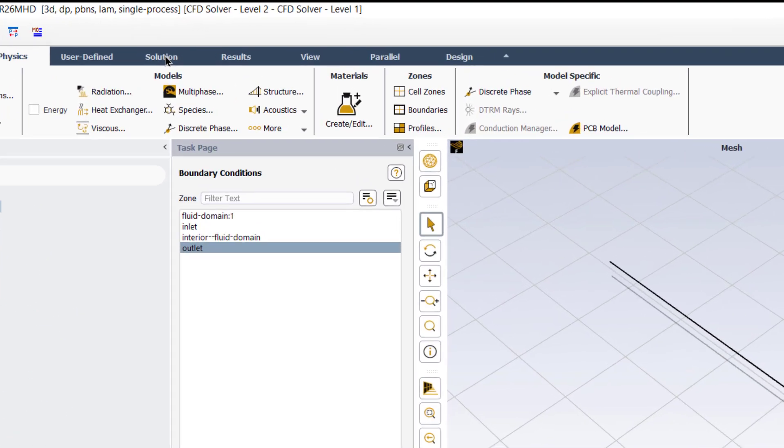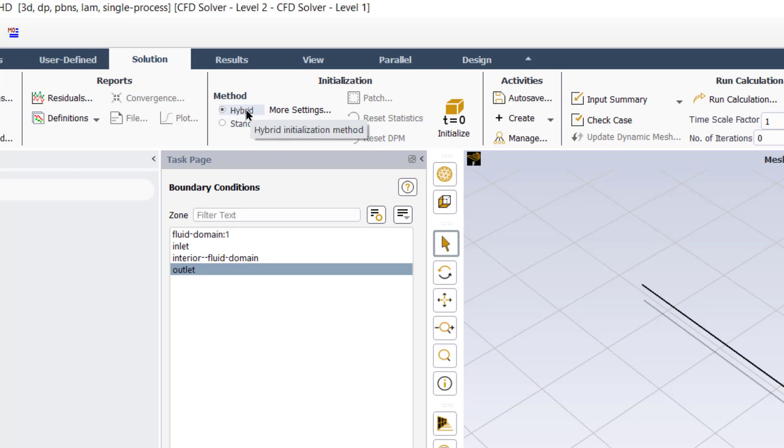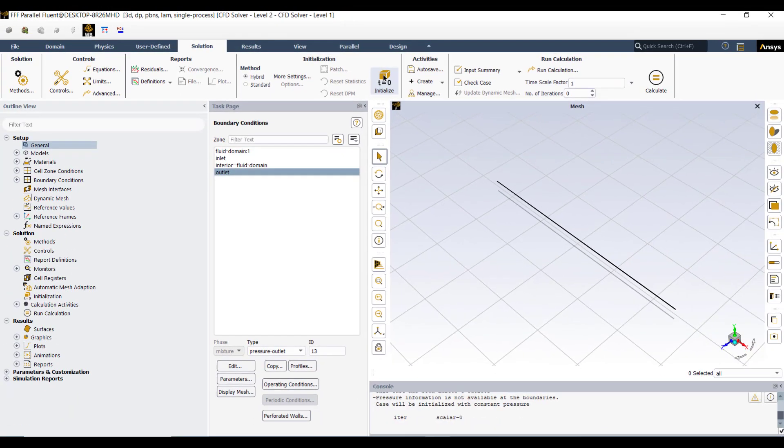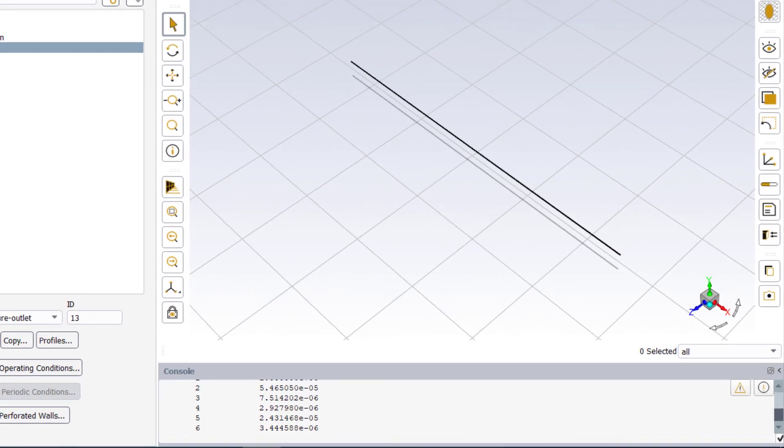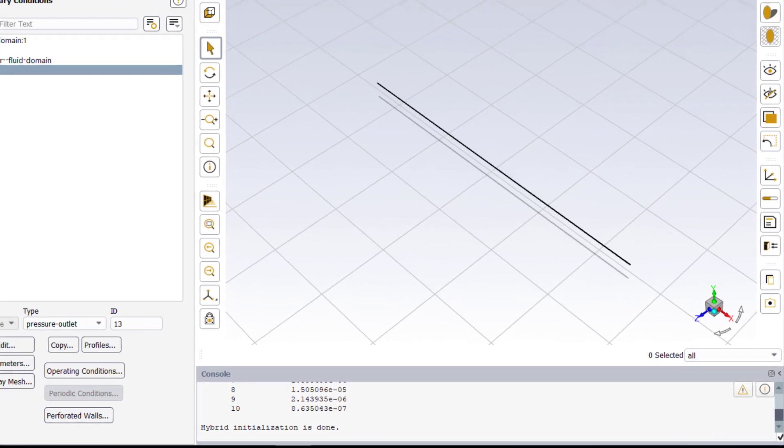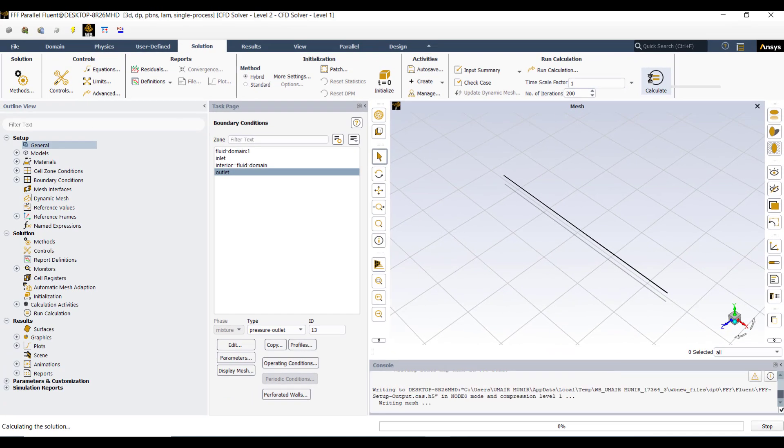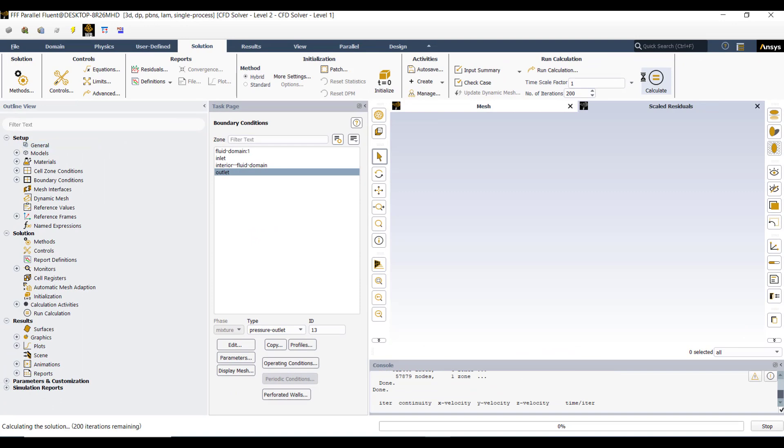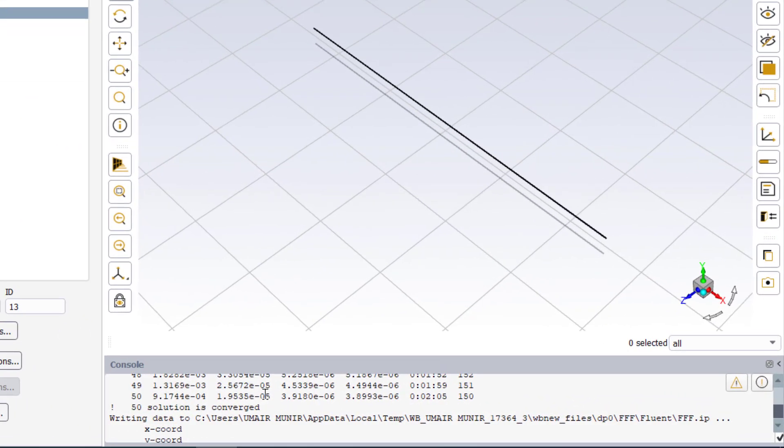Then go to the solution tab. We can initialize the solution by using hybrid or standard initialization. So we keep the hybrid initialization and click on this initialize button. After that enter the number of iteration equal to 200 and then click calculate. The solution is converged after 50 iterations.